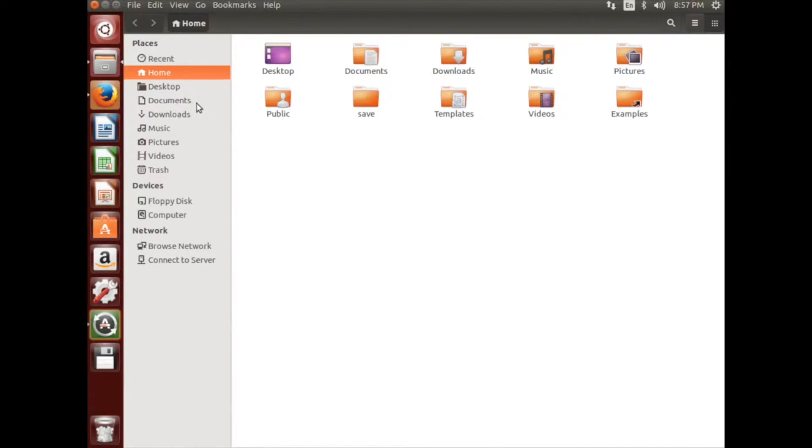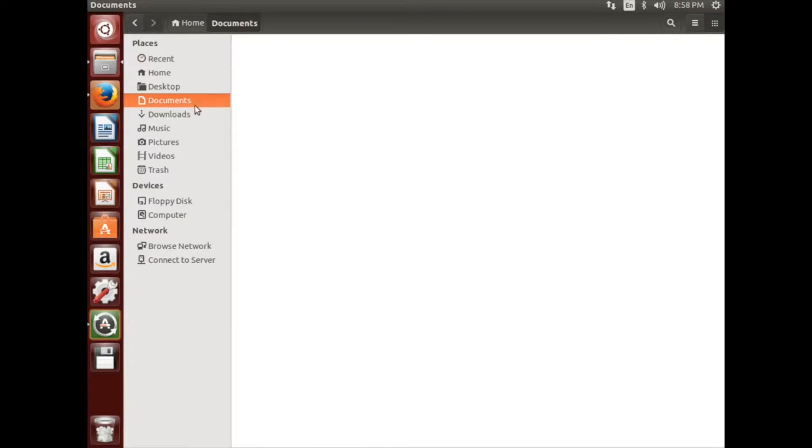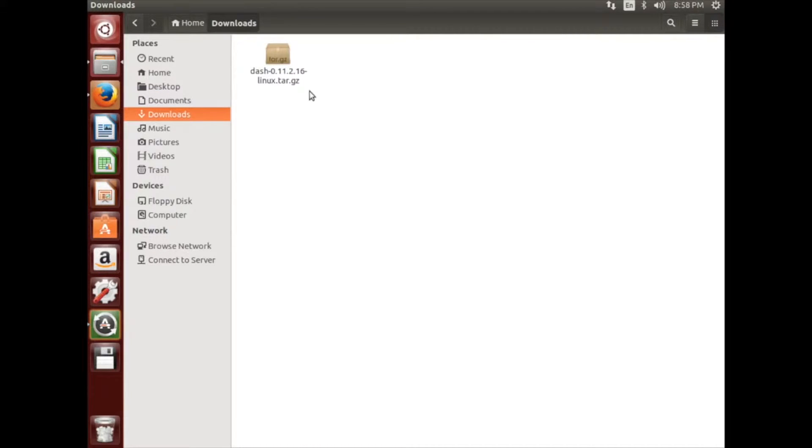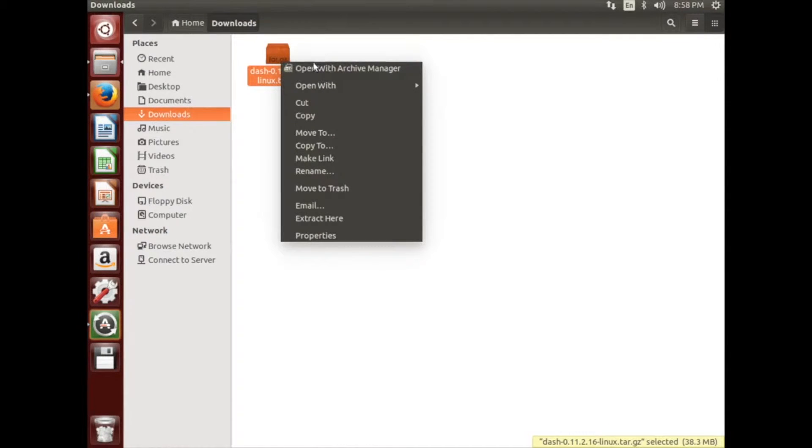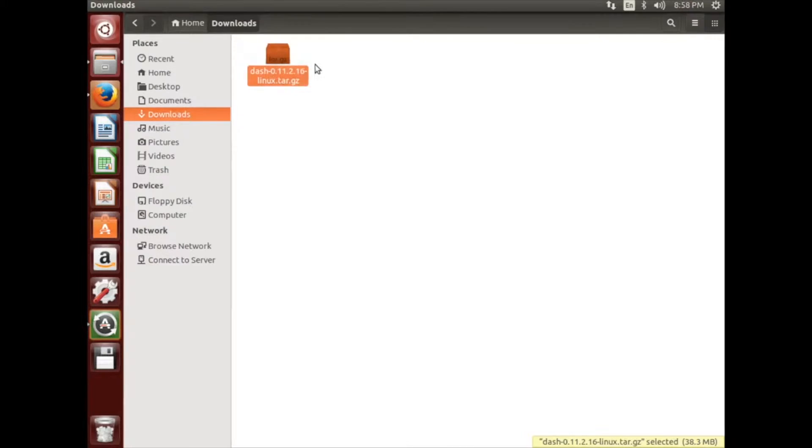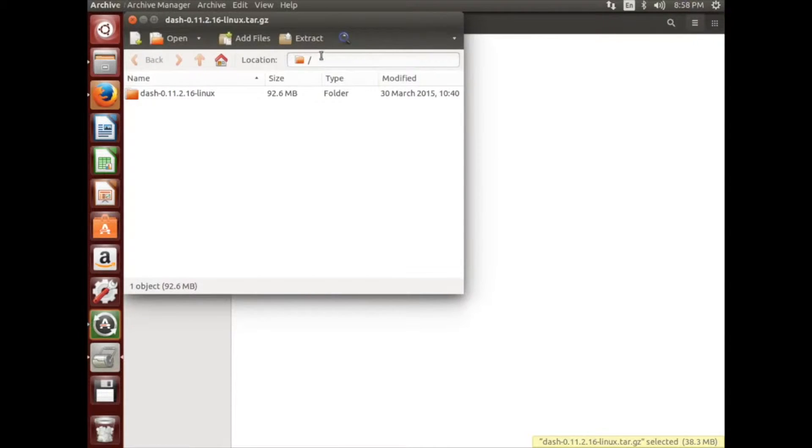Wait for it to finish, and then navigate to your Downloads directory. Locate the linux.tar.gz folder and follow the on-screen navigation until you see the 32 and 64 folders.